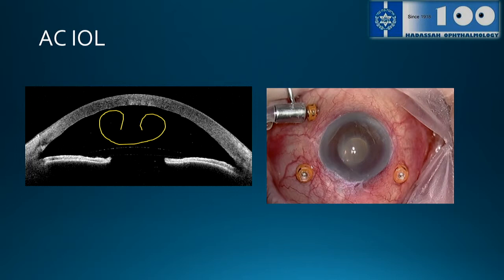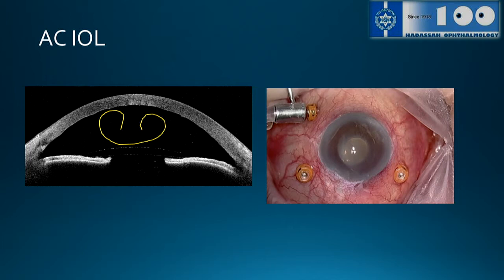We start with anterior chamber IOL. The first thing is to decide if this eye is eligible for endothelial keratoplasty. We measure with anterior segment OCT the distance between the posterior cornea and the anterior part of the optic of the lens — the real ACD we are going to use. If it's less than 3 millimeters, you need to move the lens backwards and exchange it. If it's 3 millimeters or more, there is no difference between primary DMEK on this eye versus anything else.